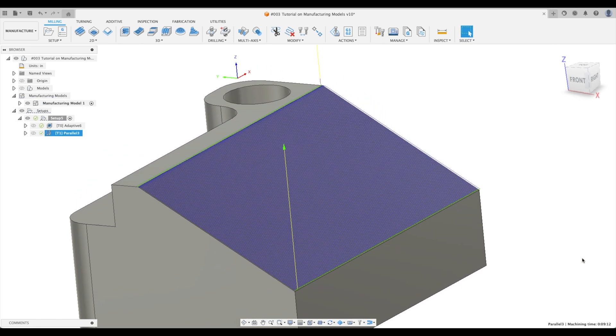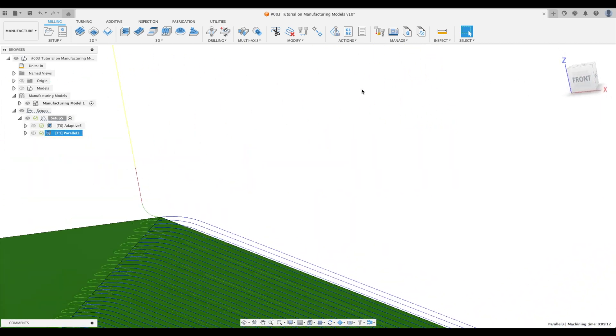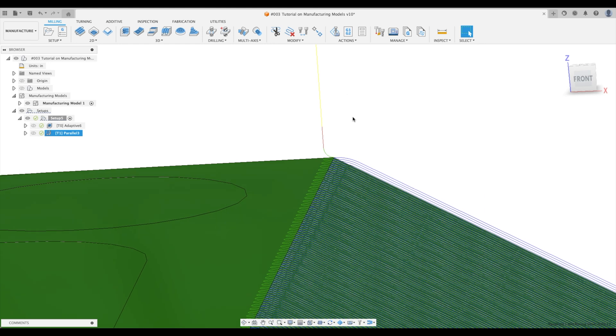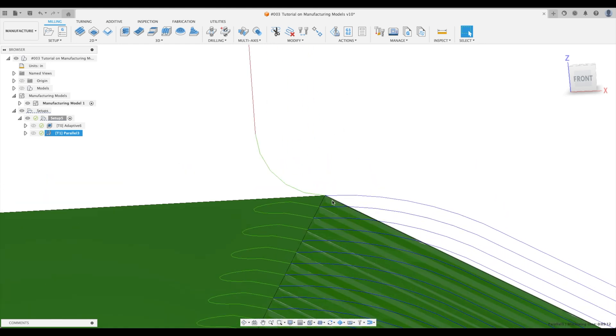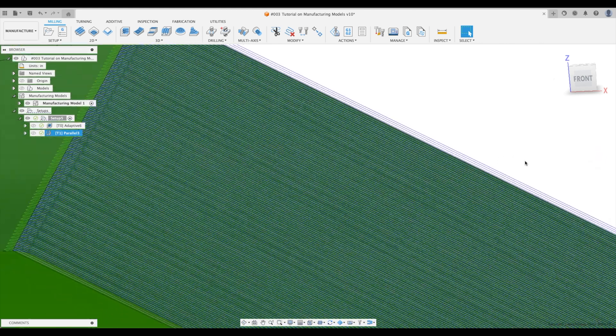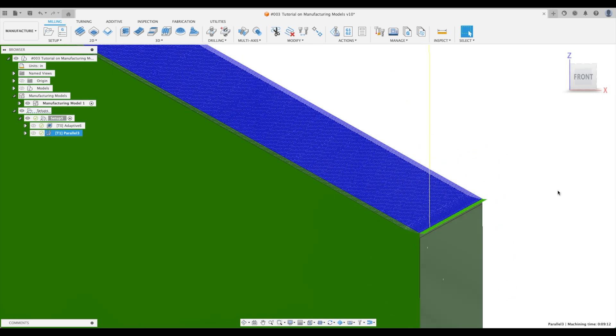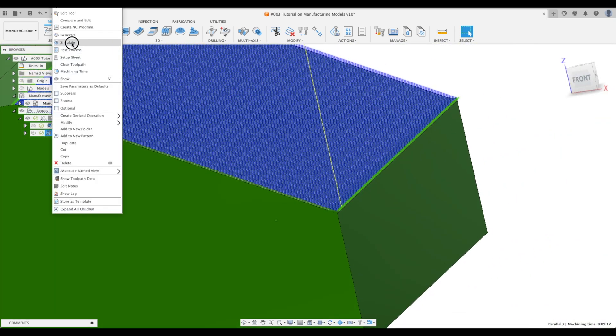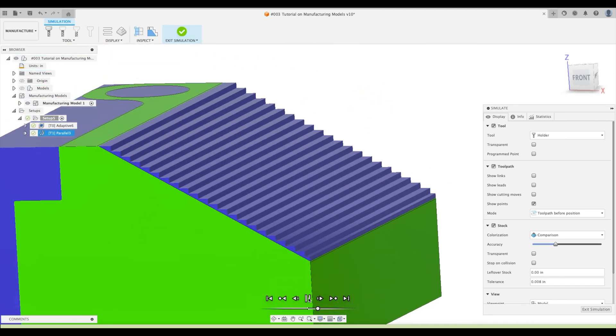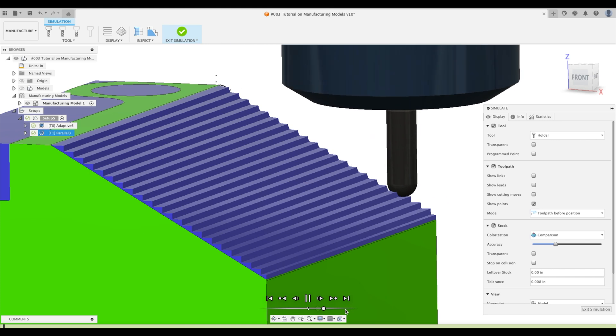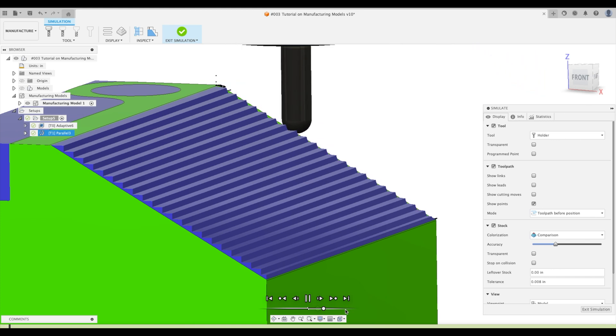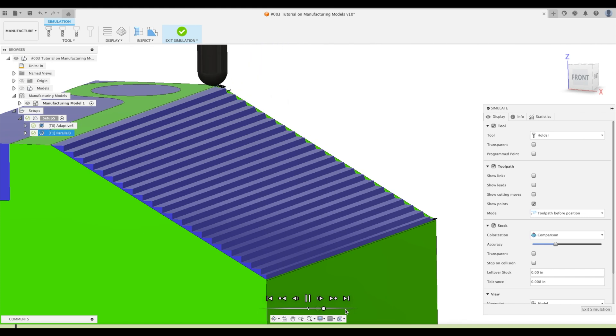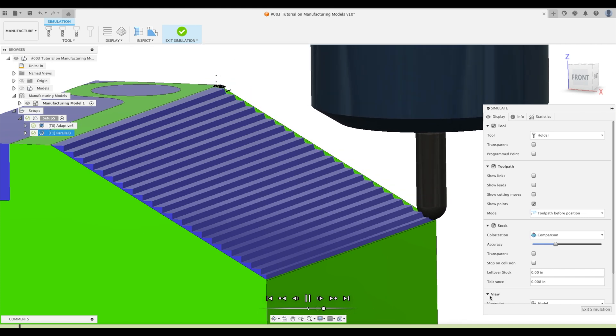So here we have a problem. We've got a couple problems actually. You can see that our tool will start right on the top of our part and it might create some damage to that edge. But worse yet, if we look down on this side of our part, it's not even finishing. And we can see that if we go into our simulation. Let's just hit our play button. So again, I'm just showing this as a tutorial. This is not exactly how I would finish this part.